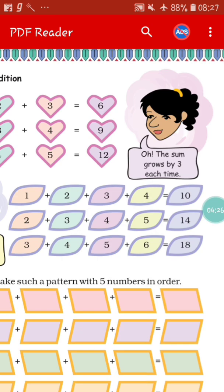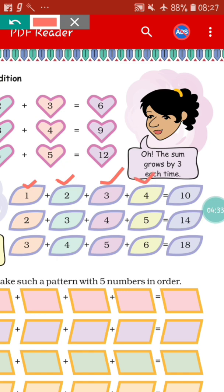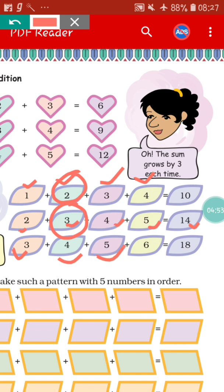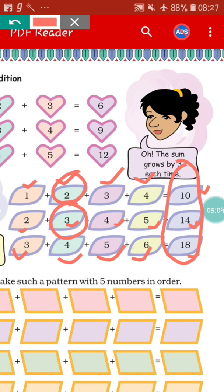Similarly in the next portion, they are taking 4 numbers: 1, 2, 3, 4. When adding 1 plus 2 plus 3 plus 4, they get 10. Again starting from the second number, 2 plus 3 plus 4 plus 5 gives 14. Starting from 3: 3 plus 4 plus 5 plus 6, the answer is 18. Here also we can see each answer is increased by 4. Like 14 minus 10, the difference is 4, and 18 minus 14, again the difference is 4. So it is also in a pattern.